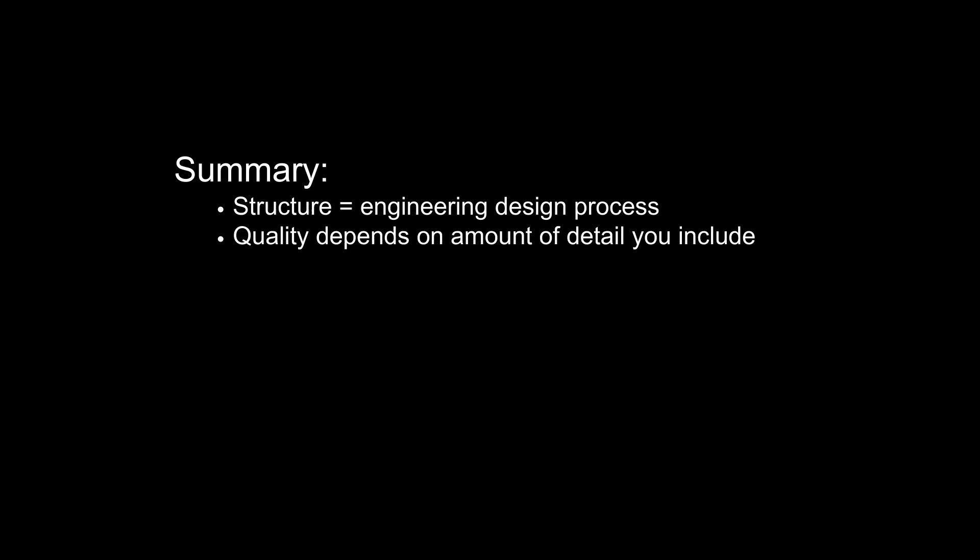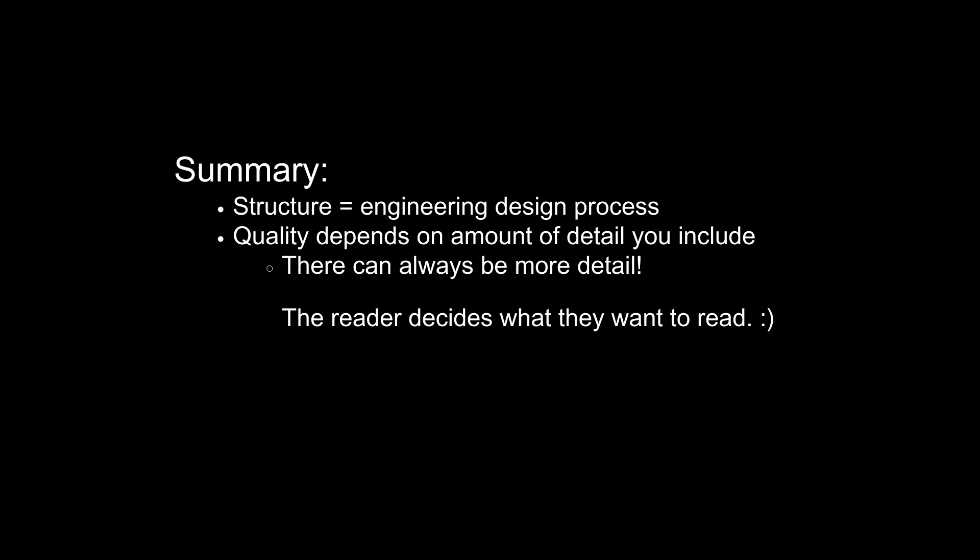In summary, our structure basically follows the engineering design process, and the quality just depends on the amount of detail you go into. Remember that there can always be more detail, and you shouldn't cut out detail just because you think it's too much. If it's related to the topic and someone could find it helpful, it's probably best to keep it in there. After all, the reader decides what they want to read.